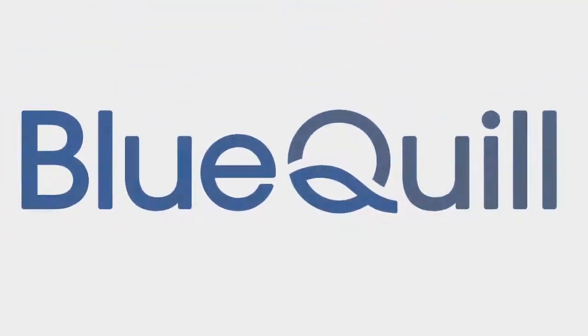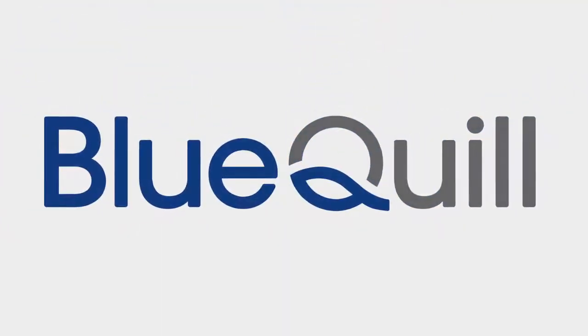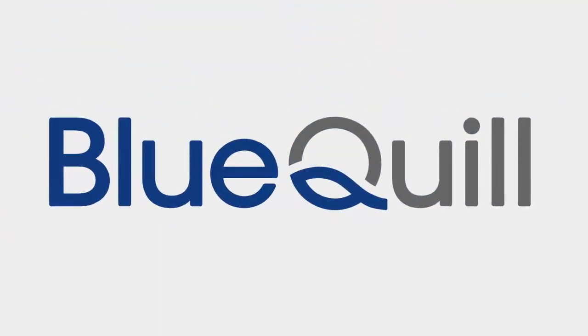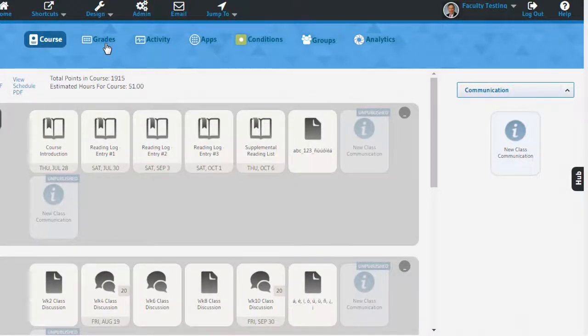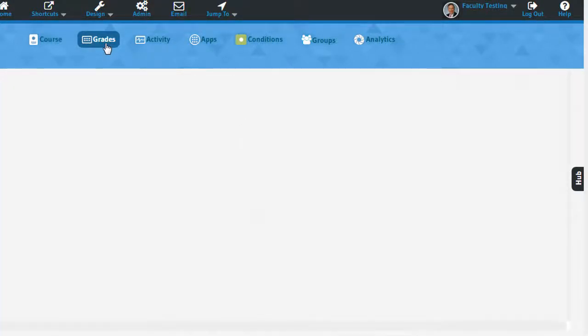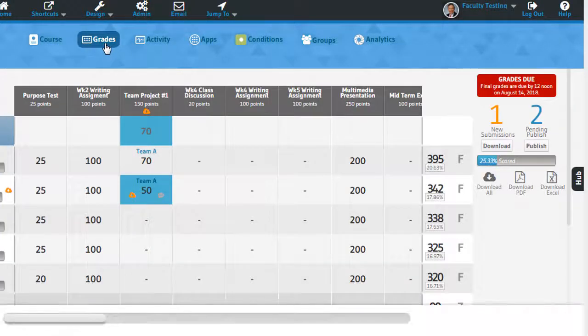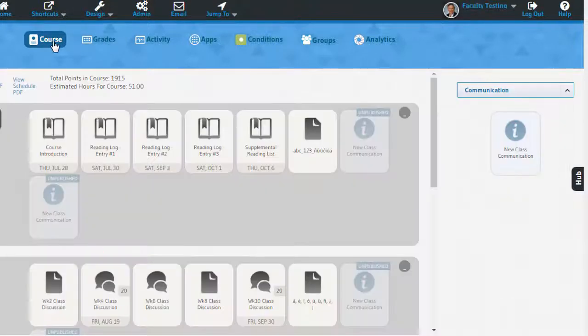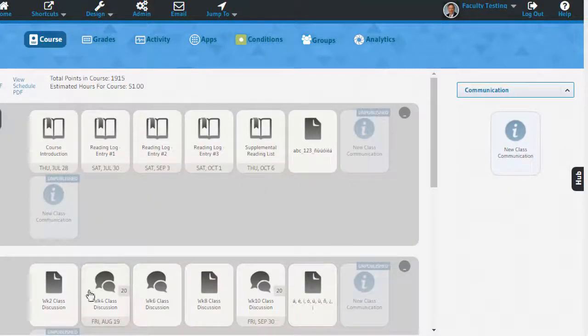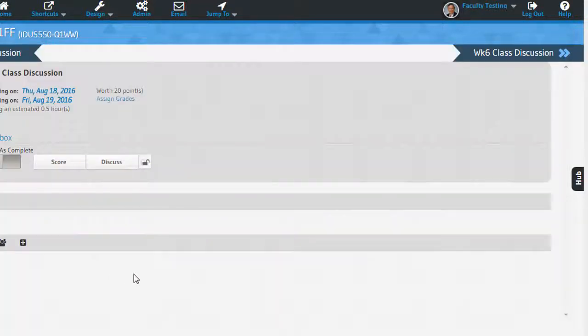Scoring and leaving comments from within an assignment is more user-friendly and efficient in the Hub. You can still enter your grades in the grade grid like before, but if you prefer to enter grades inside the assignment, you can do so easily.